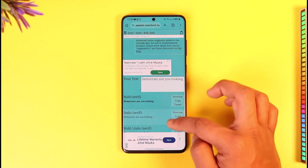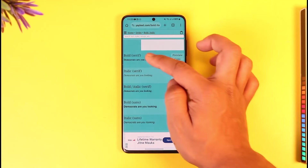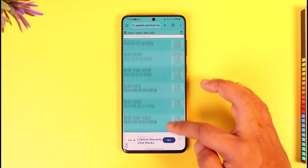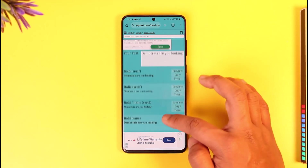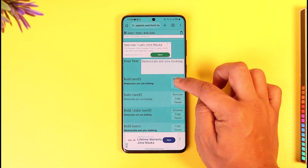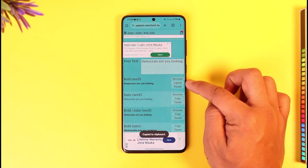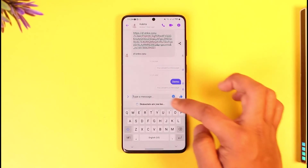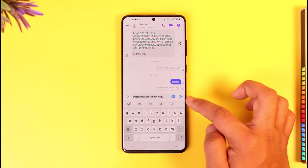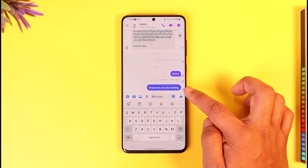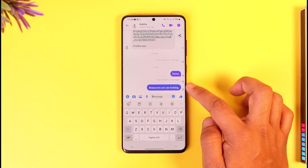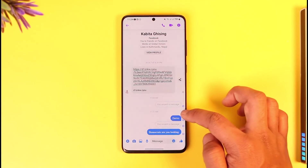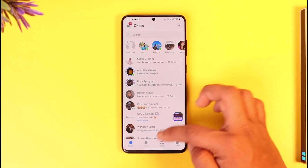Once you've done this, you can see bold and different types of format — it's not just bold, you have different types of formats available. If you want to send in bold, tap the copy option next to the bold icon, then come back to Messenger and send it. You can see the text is actually quite bold.